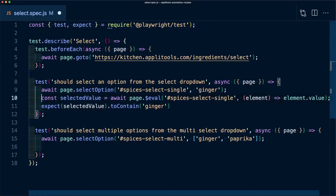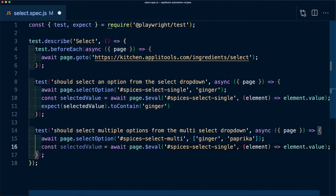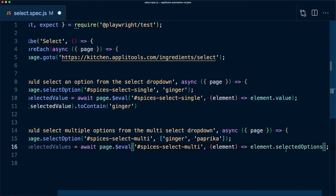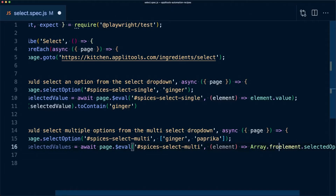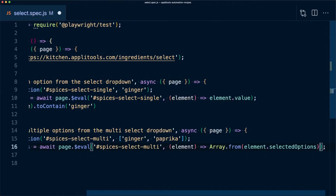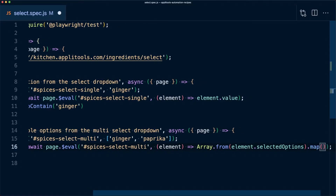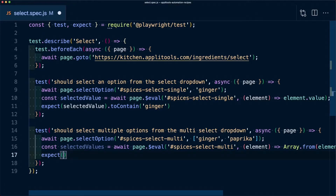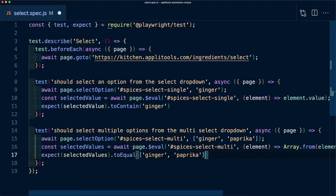This is where it becomes a little more complicated. I'm going to copy and paste the selectedValue line, but change it to selectedValues since we want to grab multiple values. We also update the selector and instead of targeting a single value, we want to grab all the values using the selectedOptions property on the element. When using selectedOptions, it passes back all the element nodes rather than the actual values. So we use Array.from to turn the node list into an array, then map through each option to retrieve option.value. Finally, we use the expect function with toEqual, asserting that our array of selected values equals the values we passed into selectOption.